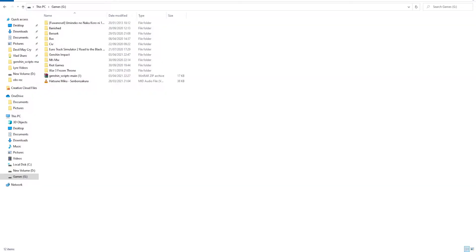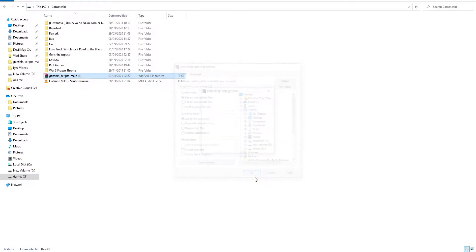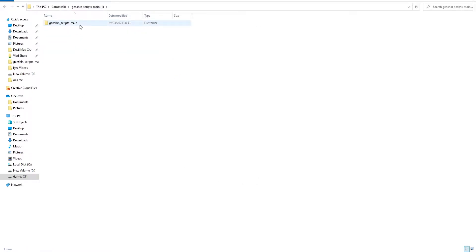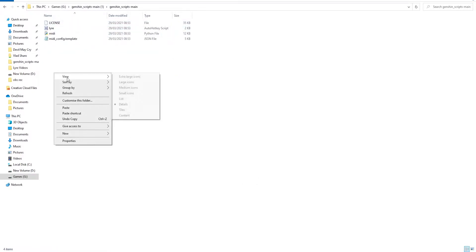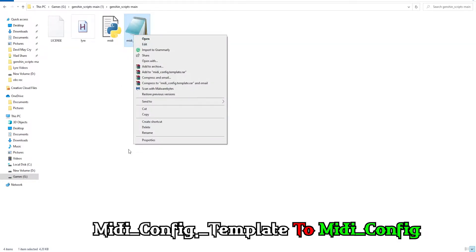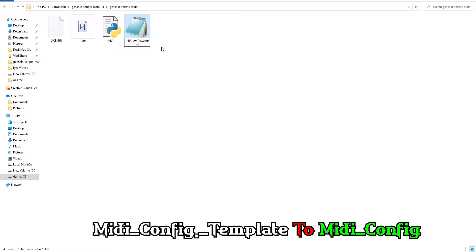The next step will be extracting the Genshin script RAR that you downloaded first. Where you want to install it does not matter. Then you need to rename your midi config template to midi config.